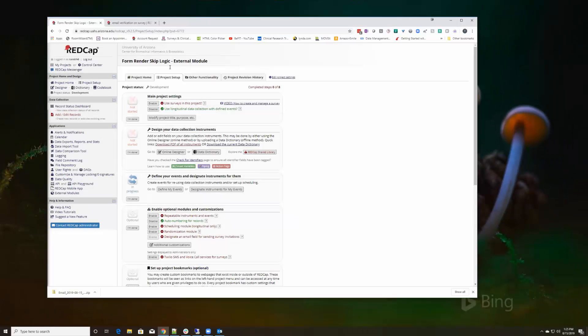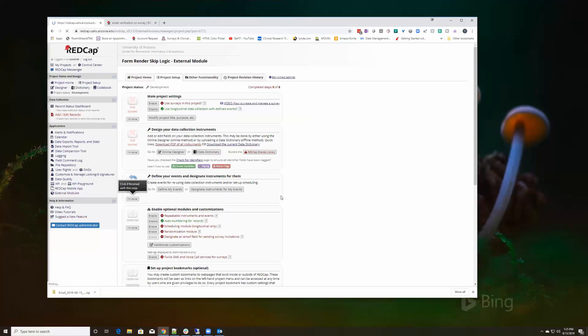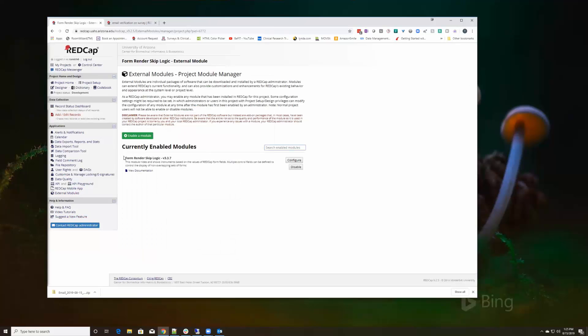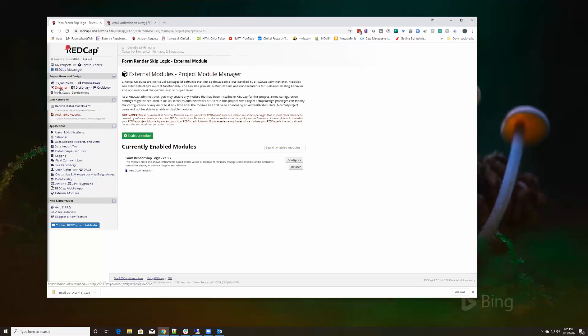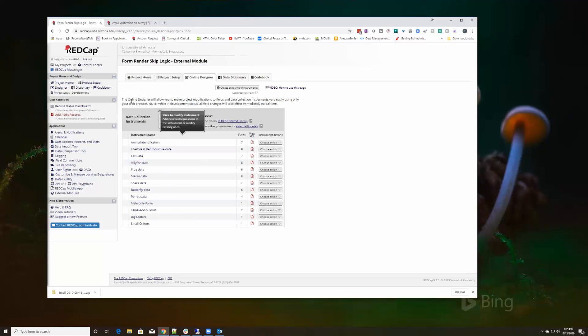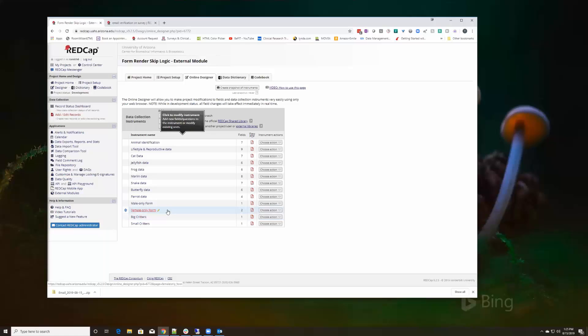Okay, so let's go over and take a look at the form render skip logic external module. This is something that you would request, the form render skip logic, and I've created a project that looks a little complicated but it is not. There's these different instruments but the ones that we mostly care about are these four at the end.